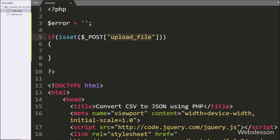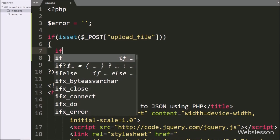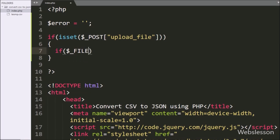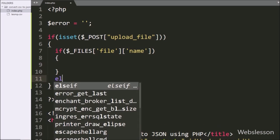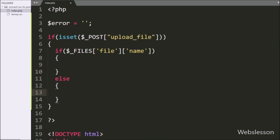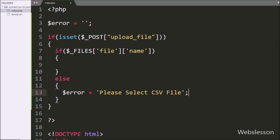Under this block, we write an if statement, and under the condition we write that the $_FILES['file']['name'] variable value is not equal to blank. So if the user has not selected a file from the local computer, then it will execute the else block of code. And here we write the $error variable equal to the 'please select CSV file' validation message.